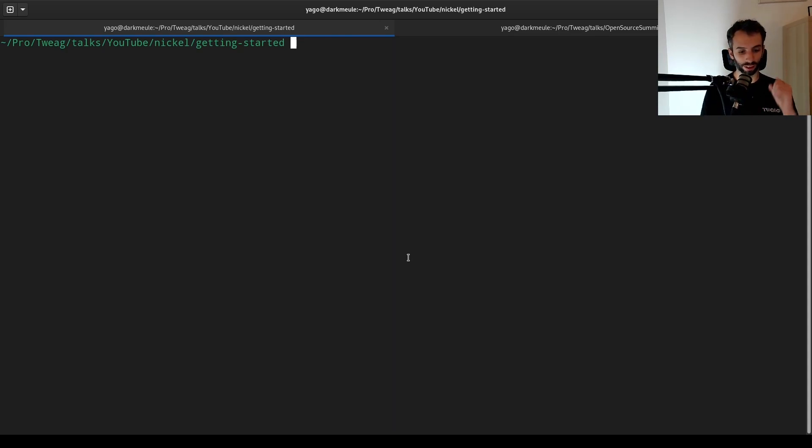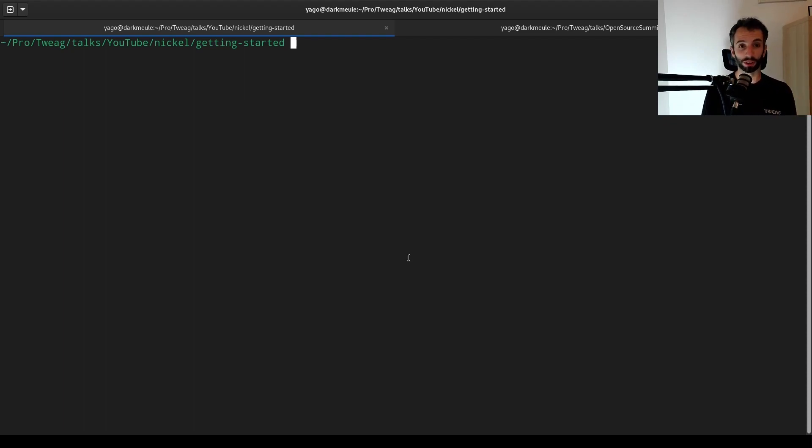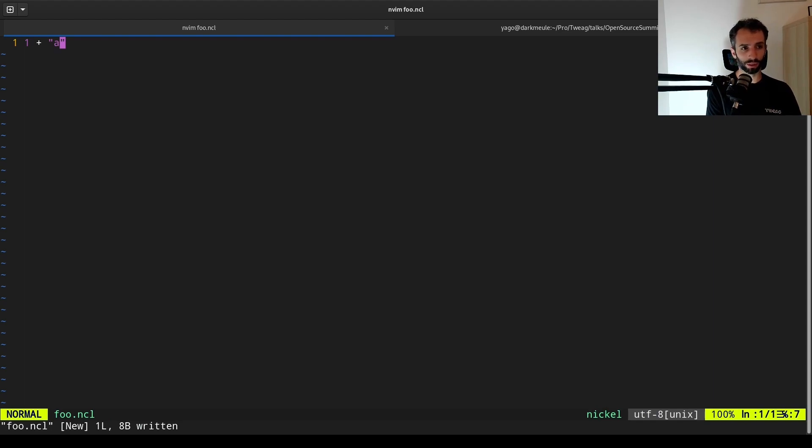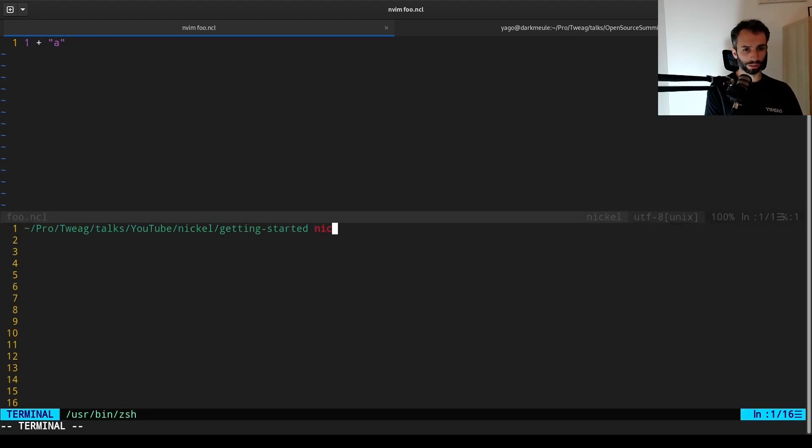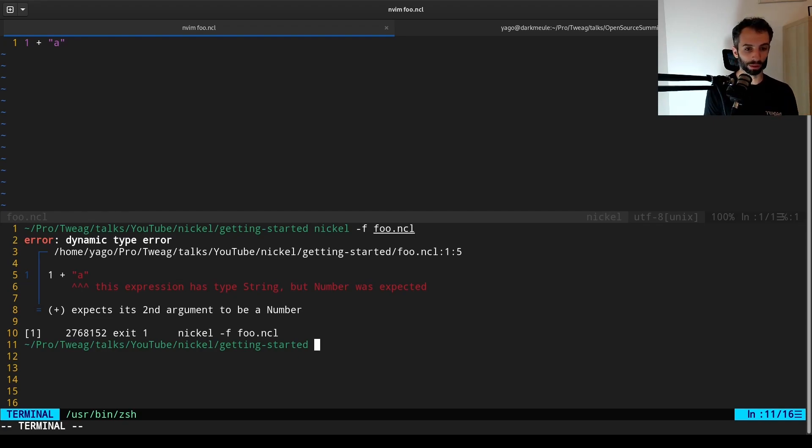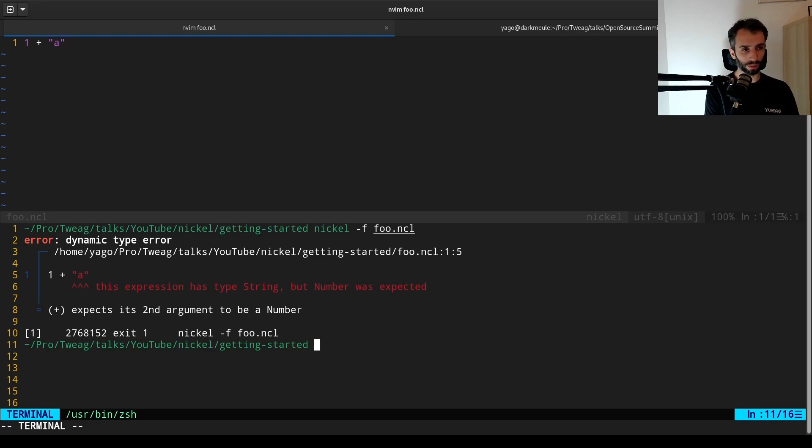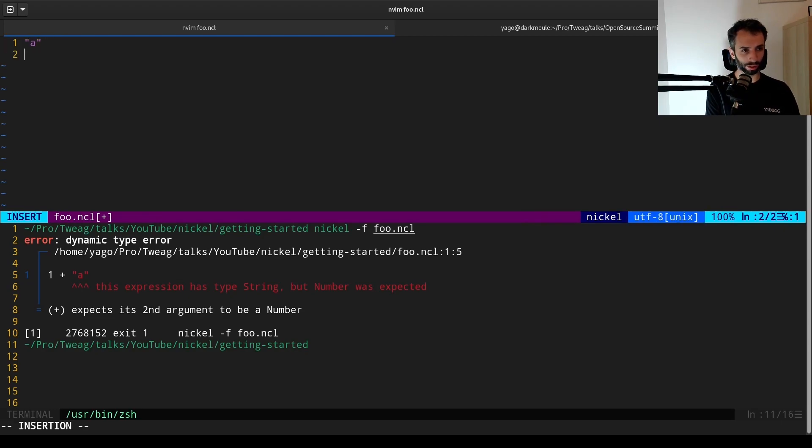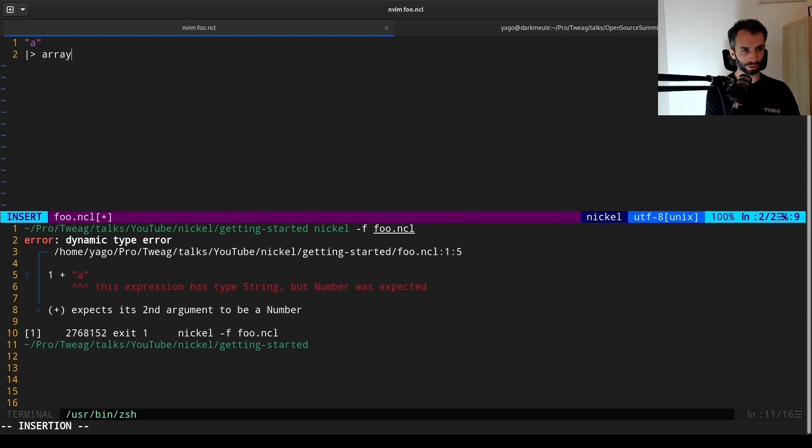The second tip I wanted to give is about typing. Nickel has static typing, but it's not enabled by default, so to speak. By default, configuration code is dynamically typed. So if you do something like 1 plus a string, the LSP won't complain. Now, if you try to evaluate this, well, Nickel will say dynamic type error, because plus expects both arguments to be a number. This is a very simple and stupid example. But still, now, if we do something still incorrect, but a bit less obvious.